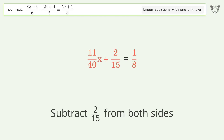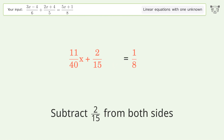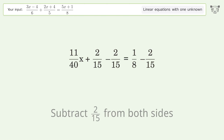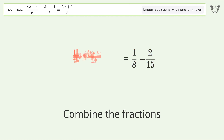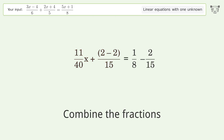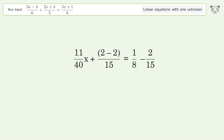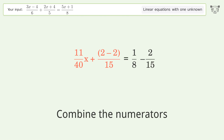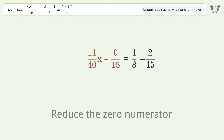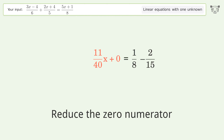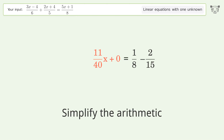Group all constants on the right side of the equation. Subtract 2 over 15 from both sides. Combine the fractions. Combine the numerators. Reduce the zero numerator. Simplify the arithmetic.